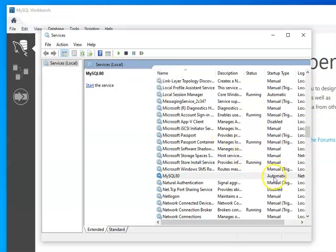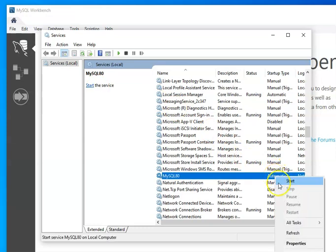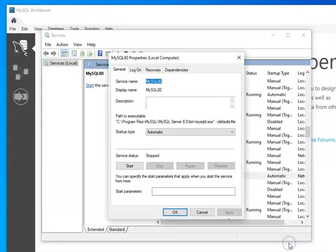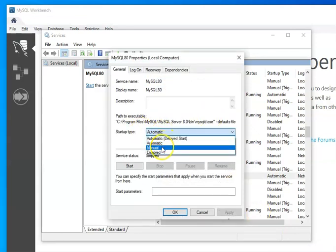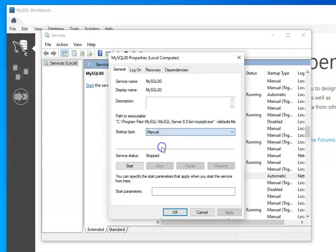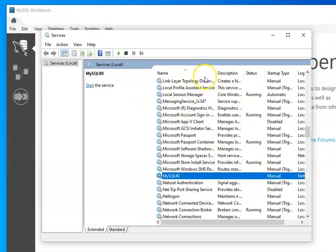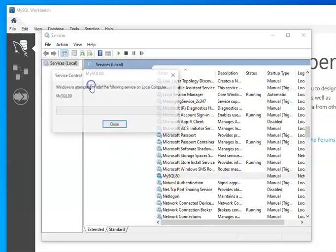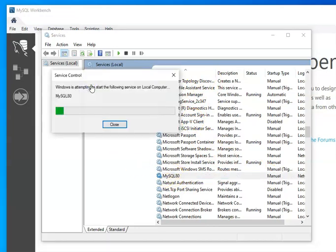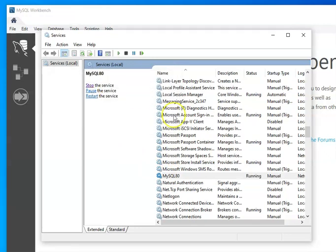Then I am going to right click and then I'm going to say properties. And at this point, rather than startup type being automatic, I could change it to manual. And if I change it to manual, notice it changes this to be manual. That means that when I want to start and use this, I would again go to my services. I would come down. I would find it. I would click on it and then I would click start and watch it start up. And again, notice it now says running.